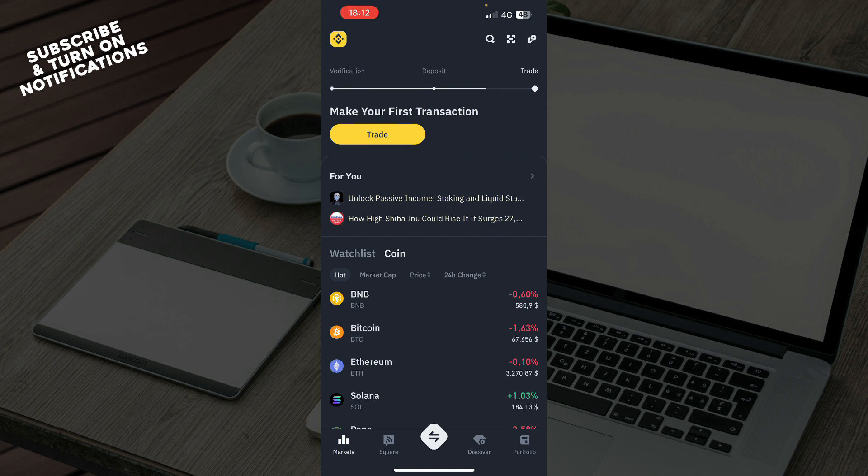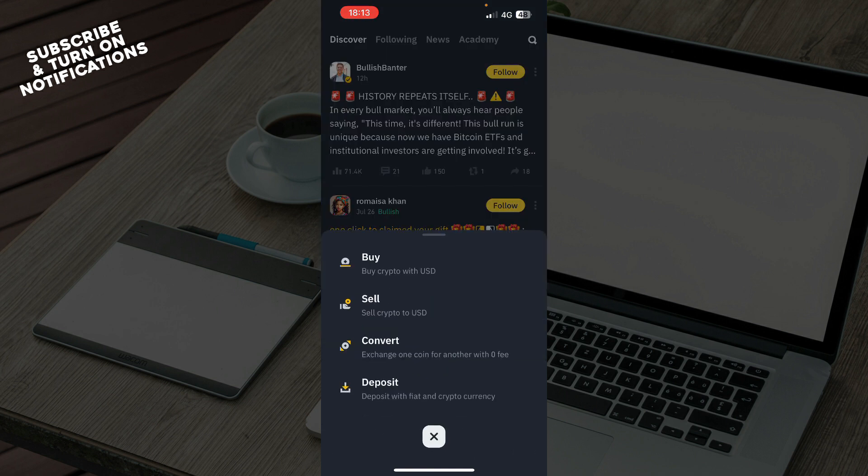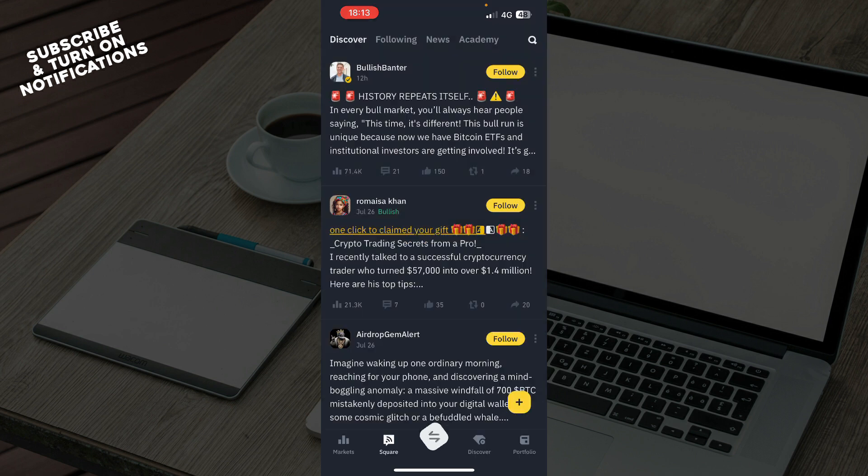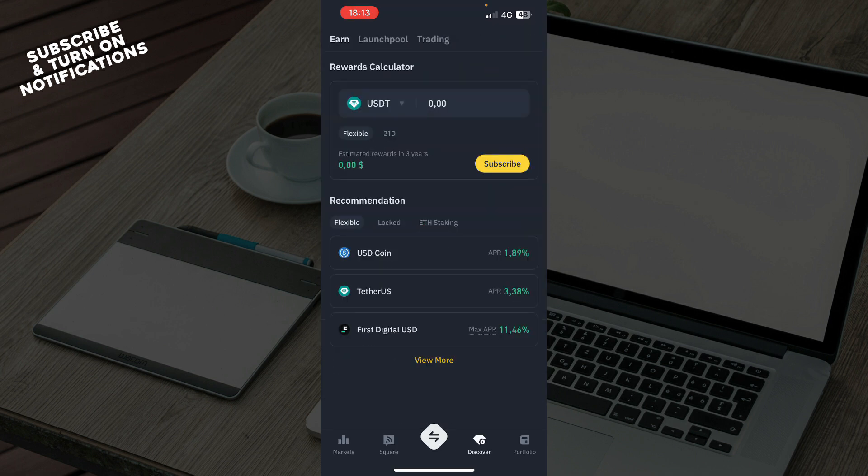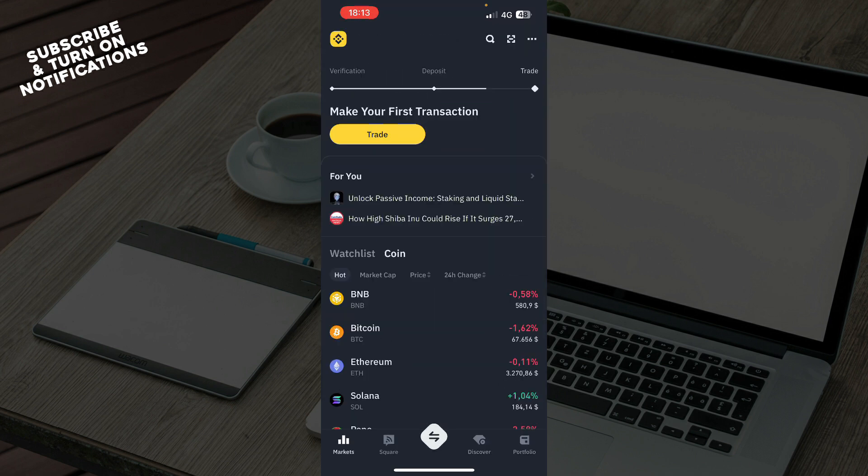Here we have the Markets tab, the Square tab, the Buy, Sell, Convert, and Deposit tabs, the Discover tab, and the Portfolio tab. Now let's see how you can reset your Binance passkey.